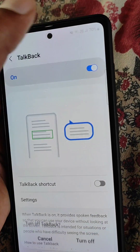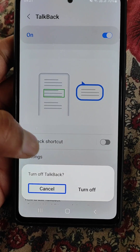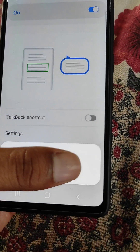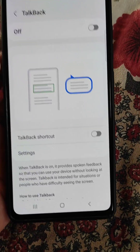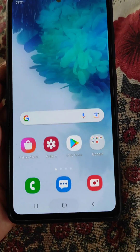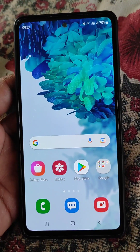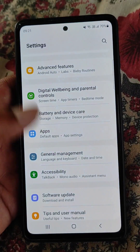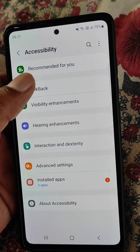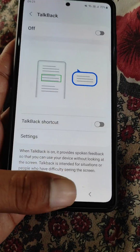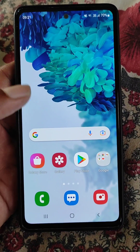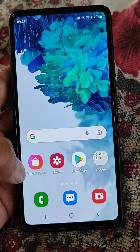Tap and double-tap on 'Turn Off' to turn TalkBack off. Now you can use your phone normally as TalkBack is off. This is how you can remove the blue box problem on your Samsung mobile.